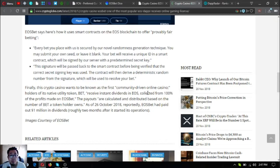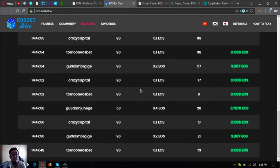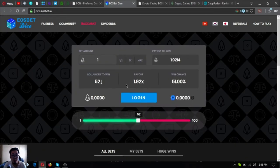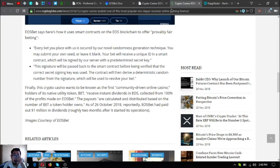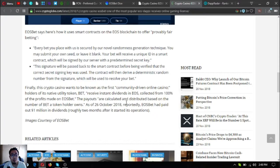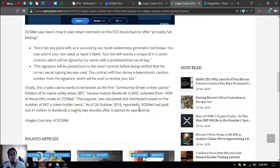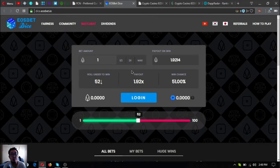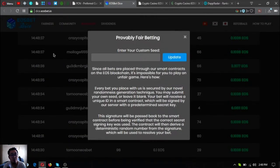Finally, this crypto casino wants to be known as a first community-driven online casino. Holders of its native utility token called BET receive instant dividends in EOS, collected from 100% of the profits made on EOS bet. The payouts are calculated and distributed based on the number of BET tokens a holder owns. As of October 26, 2018, reportedly EOS bet had paid out 1 million dollars in dividends, roughly two months after it started its operations.